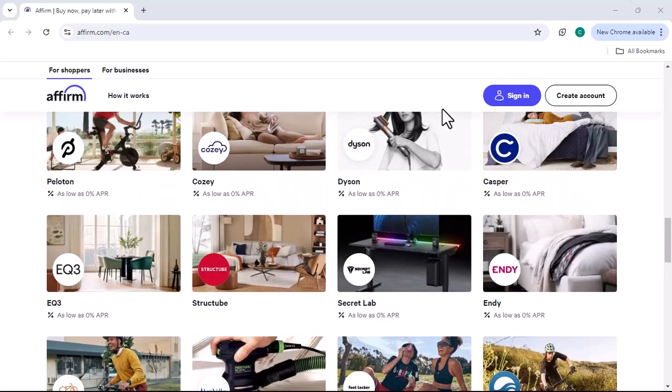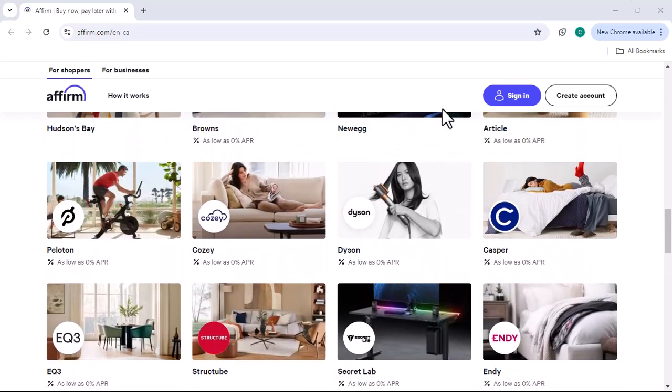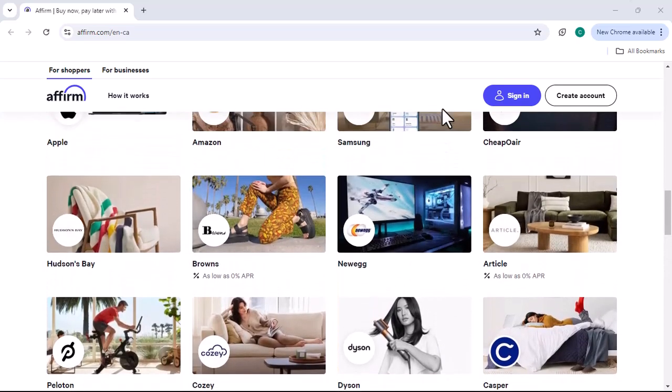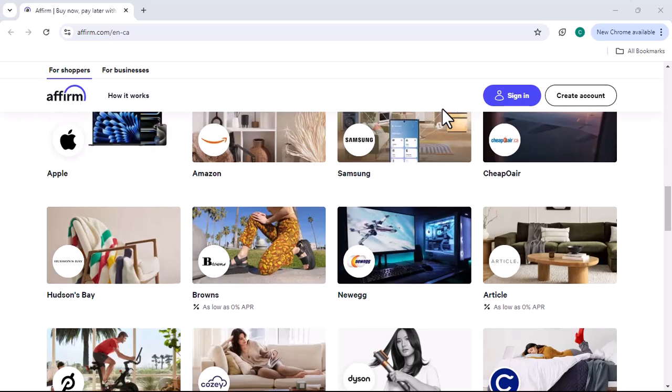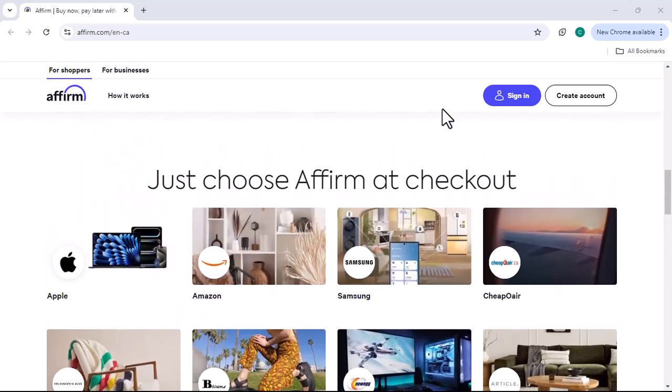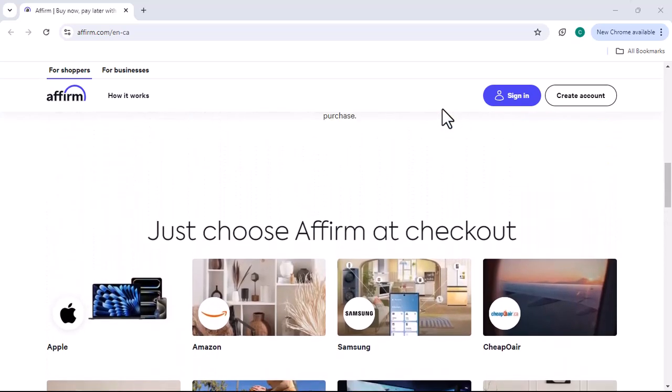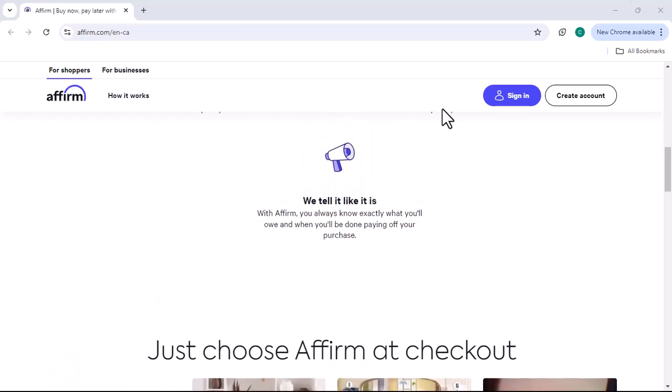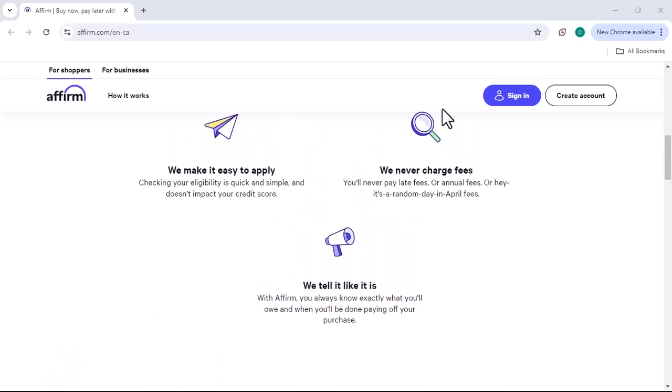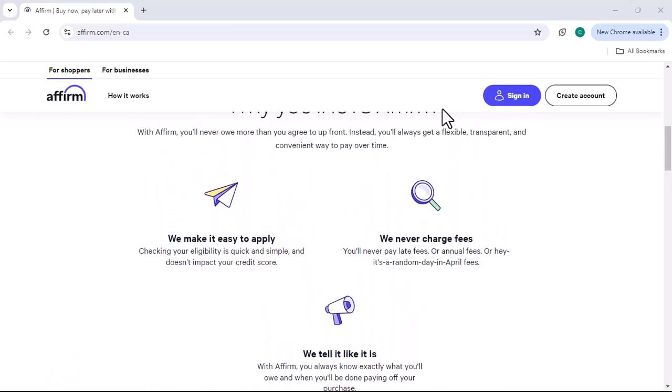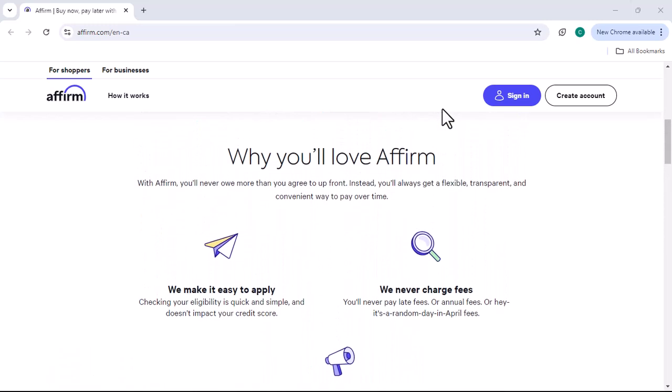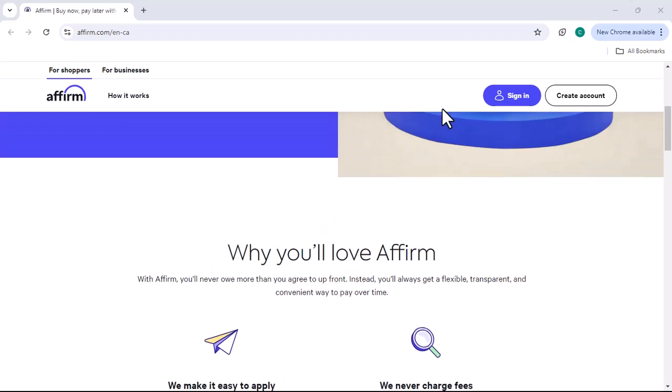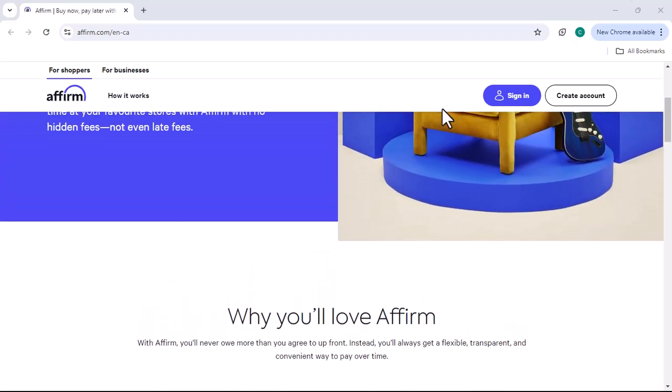Select Paybrite at checkout. You'll have the option to choose Paybrite as your payment method. Apply for financing. You'll be asked to provide some basic information, such as your name, address, and income. The application process is usually quick and easy.